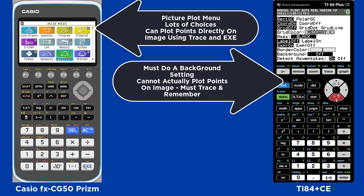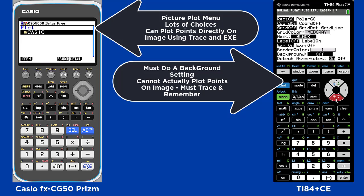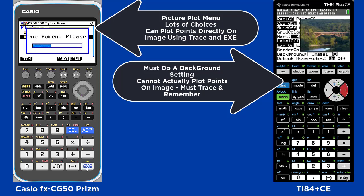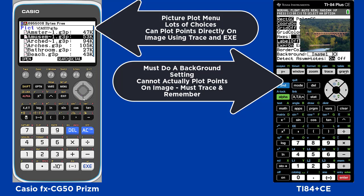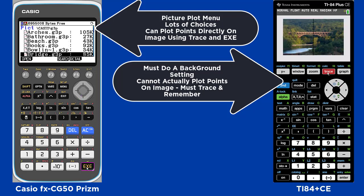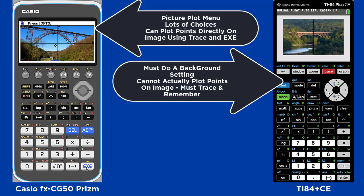On the Casio there is a picture plot menu and this is where you can choose from lots of pictures and then you can plot points directly on the image using trace and execute. On the TI you can use an image as a background but you cannot actually plot the points on the image.